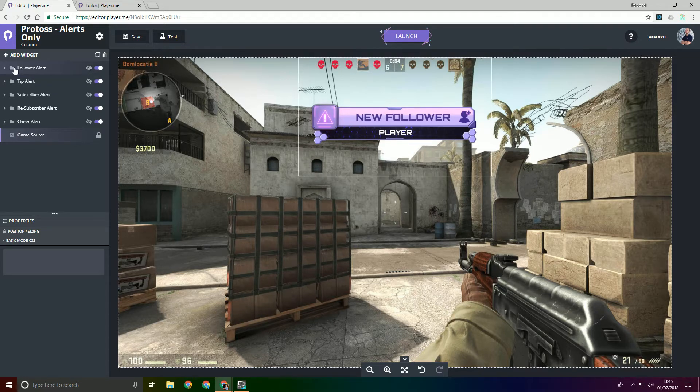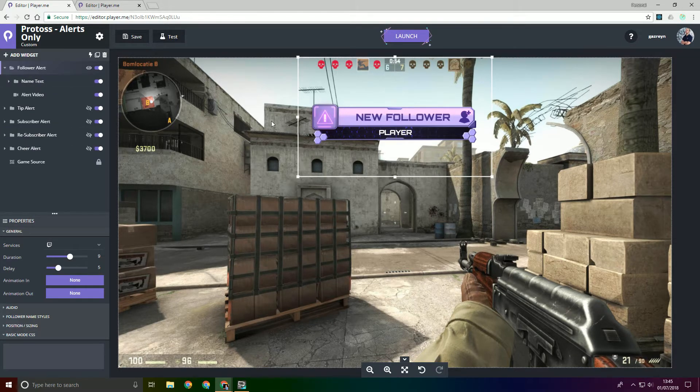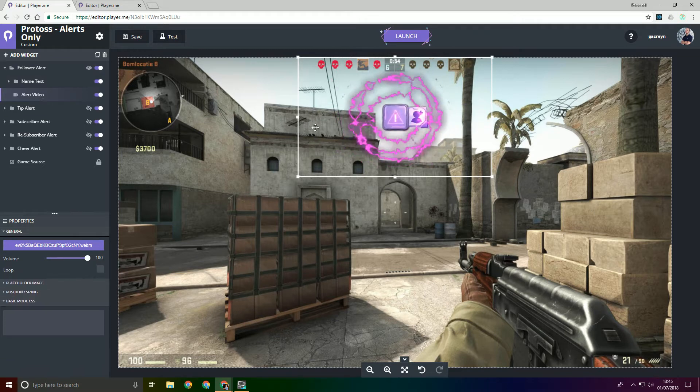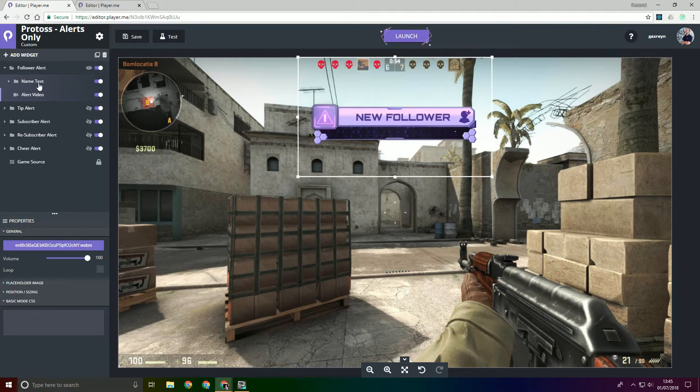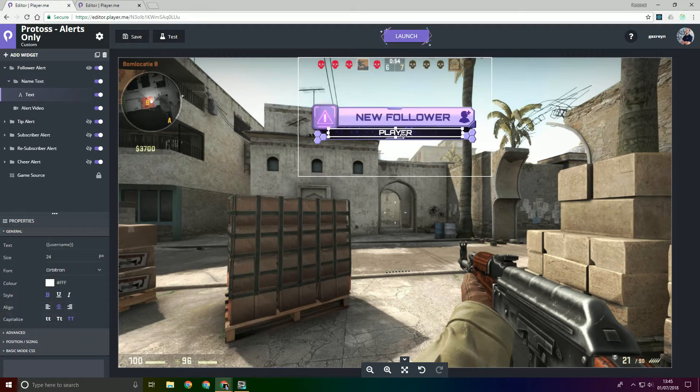So first off I'll just show you the structure of the alert itself in the editor. It's made up of a custom video element which is the actual video itself, and then additionally we have a folder here called name text with some text in.